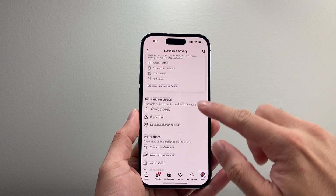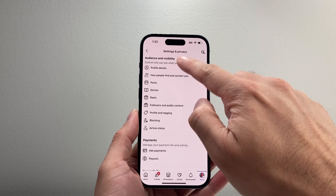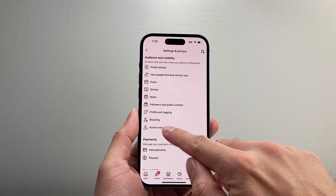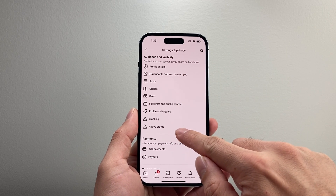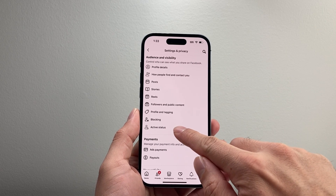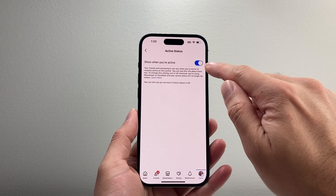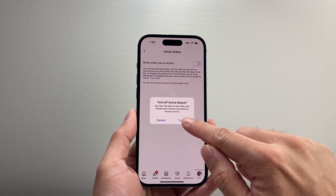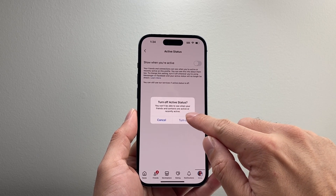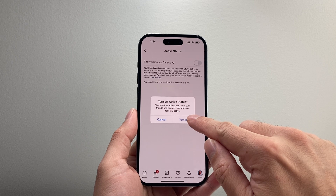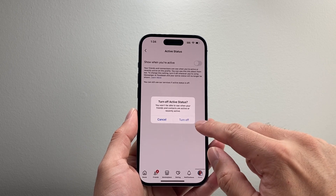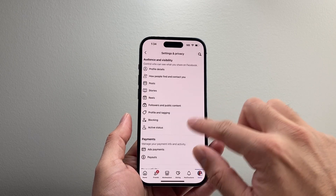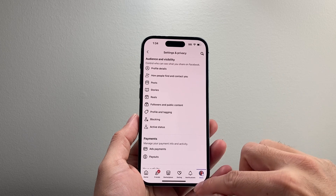And from there, just scroll a little bit further down under Audience and Visibility, you should see Active Status. Tap on that and then to turn it off, simply turn it off here, and basically you won't be able to see your friends or they won't be able to see you when you're active. So that's how you do it for the Facebook app.